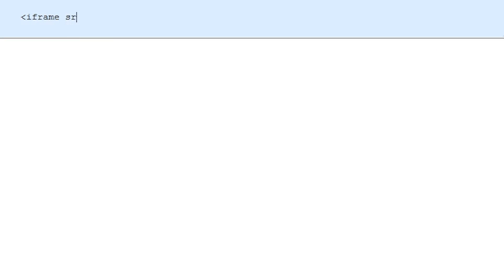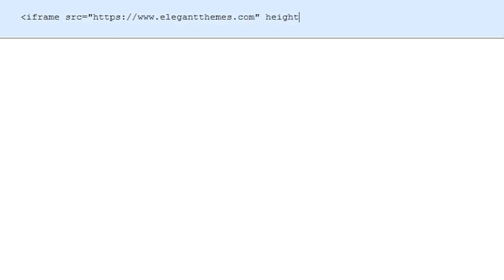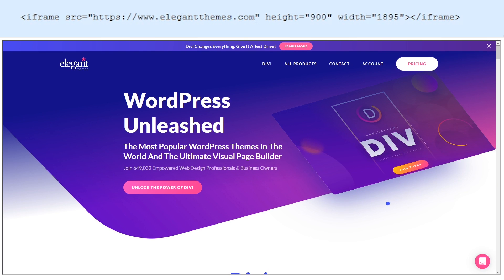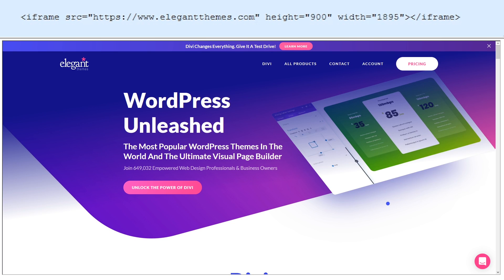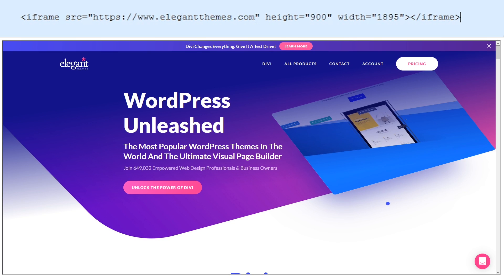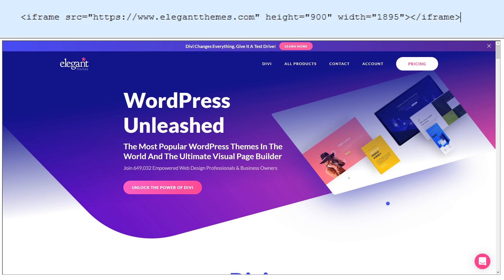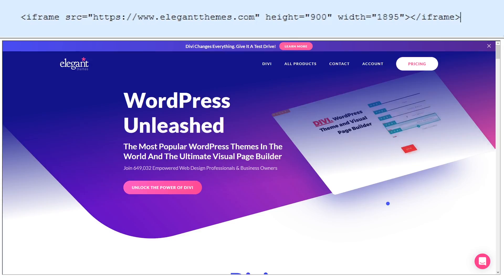Let's do a quick example. Starting off, we'll put the iframe tag and then 'src', which is source. In this case, we'll choose elegantthemes.com. Now all I have to do is indicate the height and the width and close off that iframe tag.